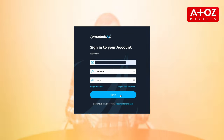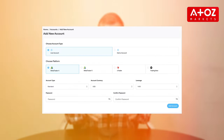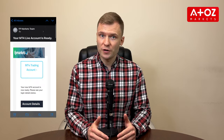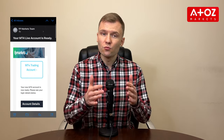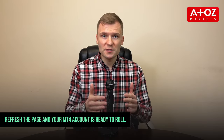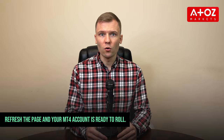After logging in, click on Add Live Account. Choose your account type, leverage, and set a password. Follow the steps, check your email for account details, refresh the page, and your MT4 account is ready to roll.